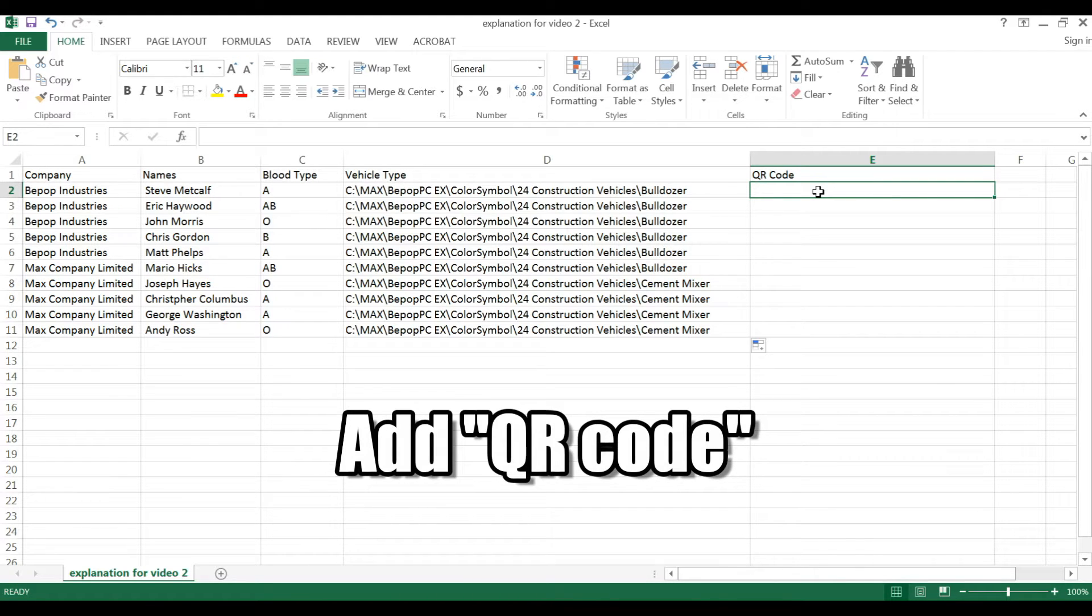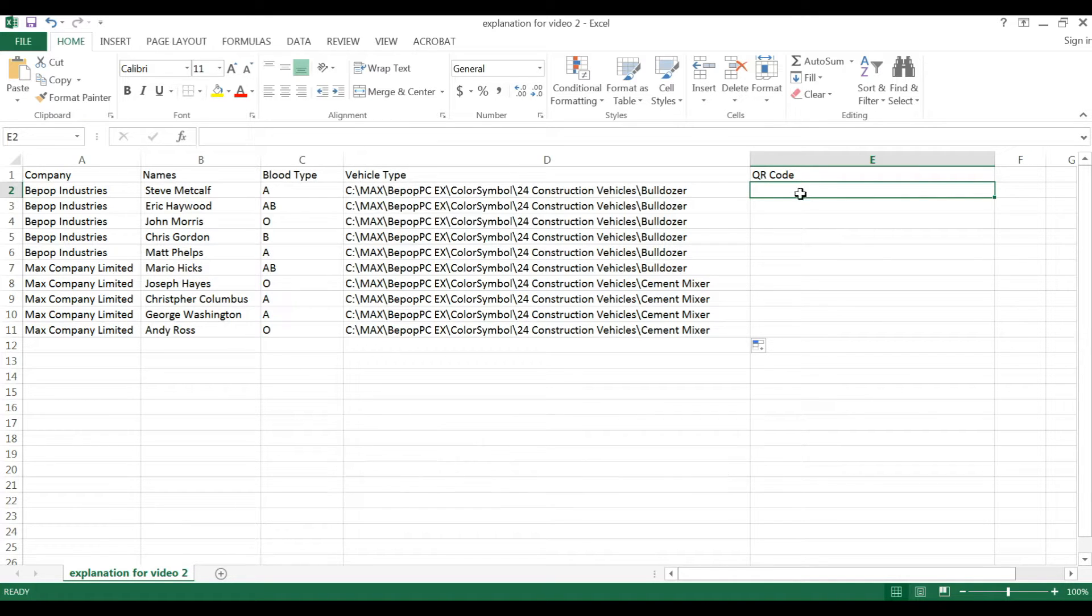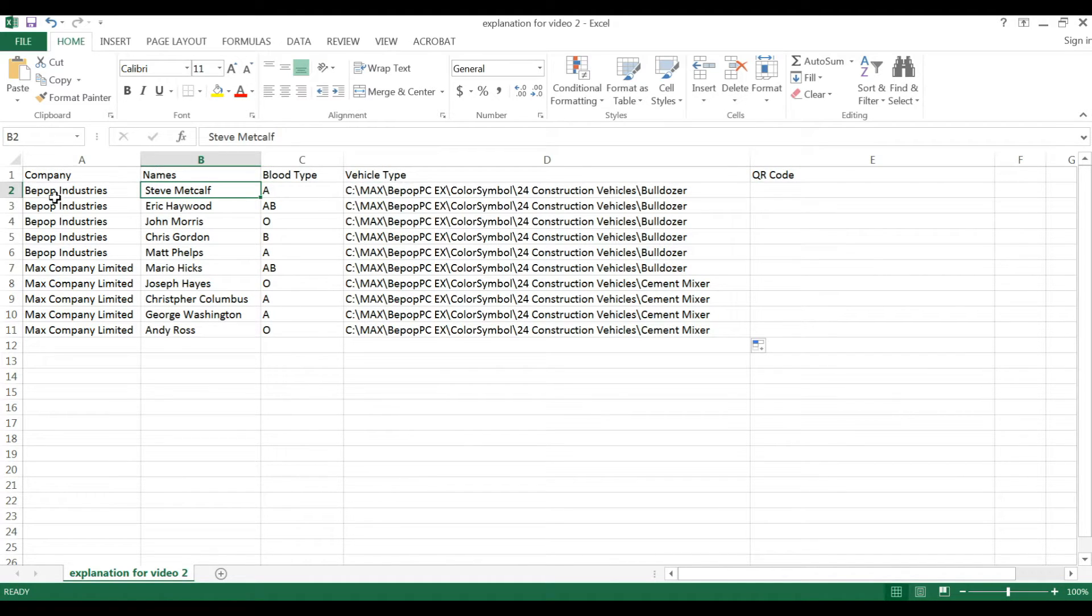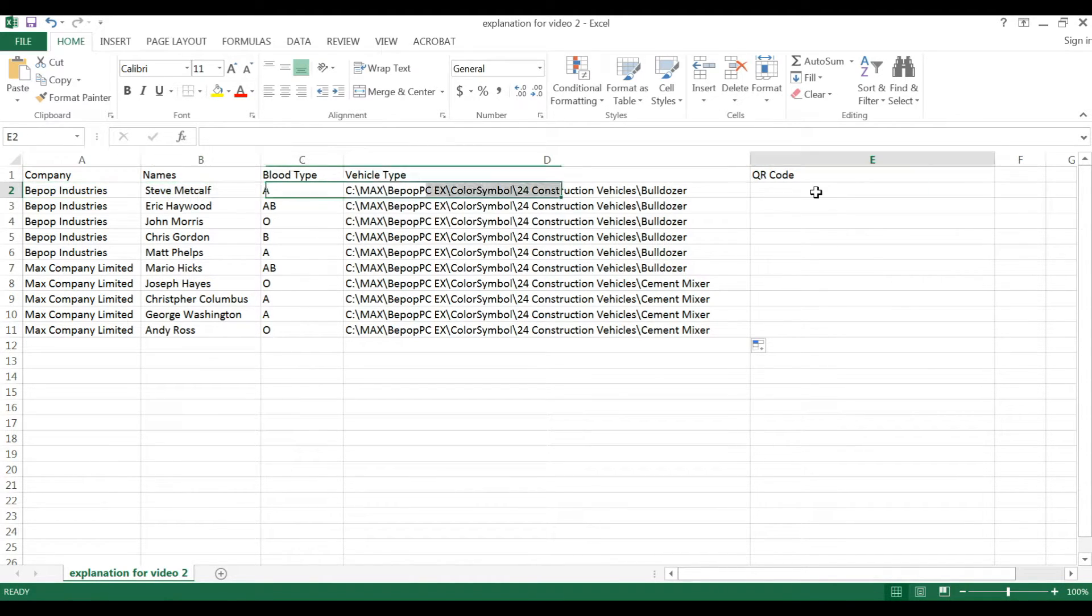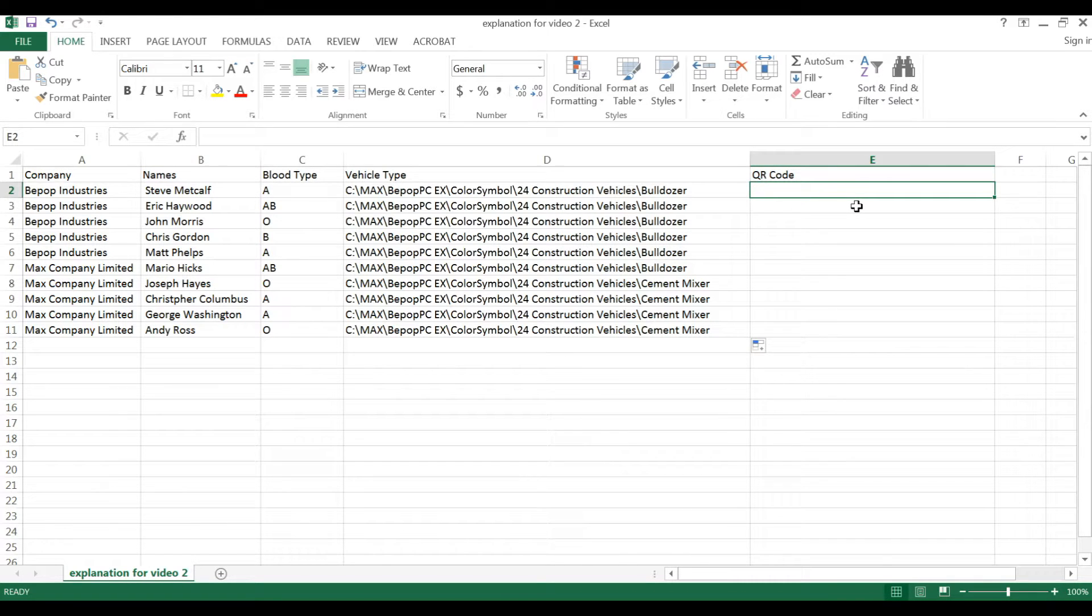Next, we're going to add a QR code. To add a QR code, you can put in any information. But what I would recommend for a label like this is putting in the same information that's written here as its own separate barcode.